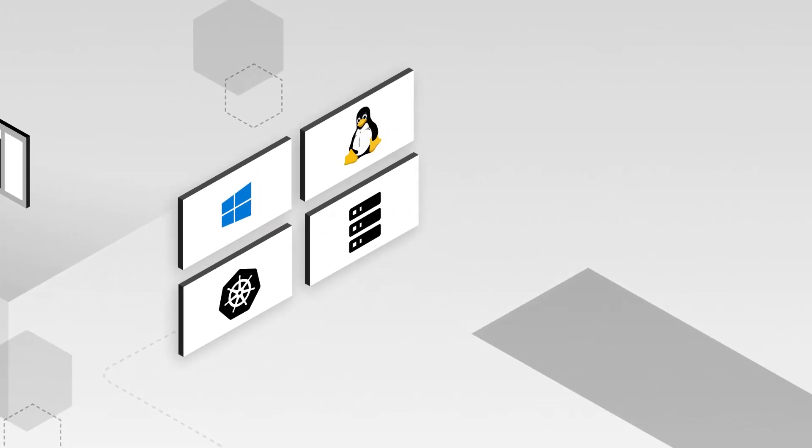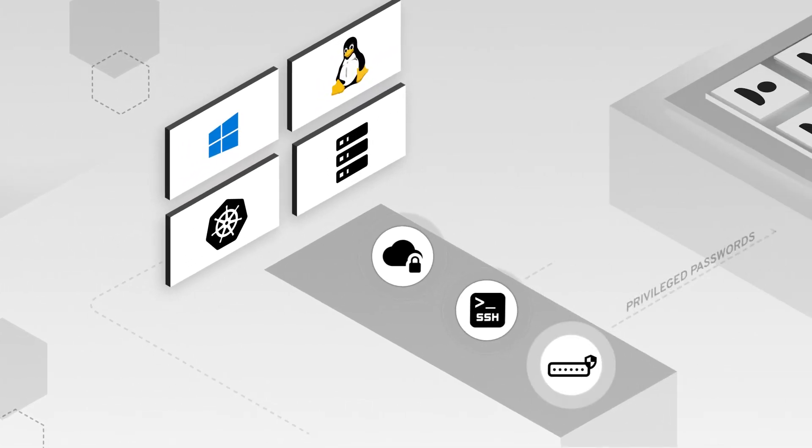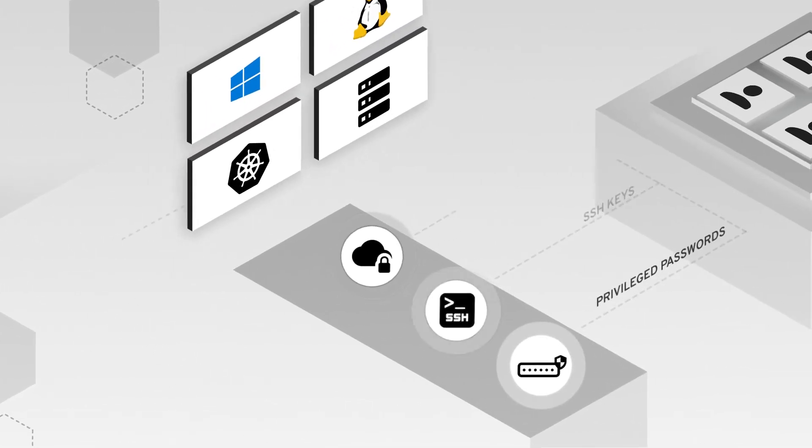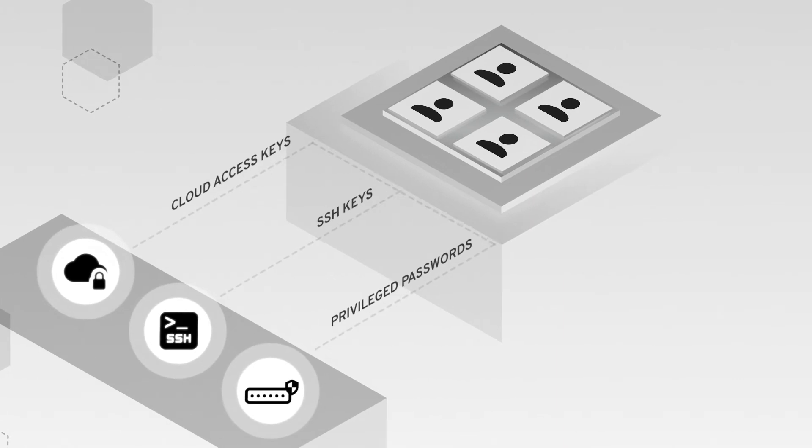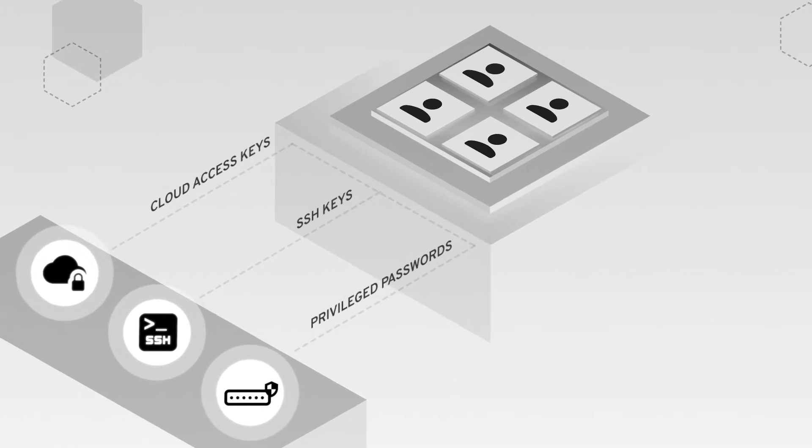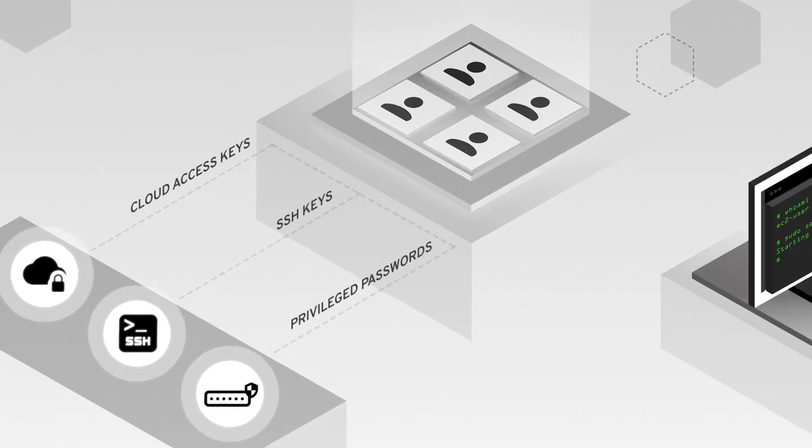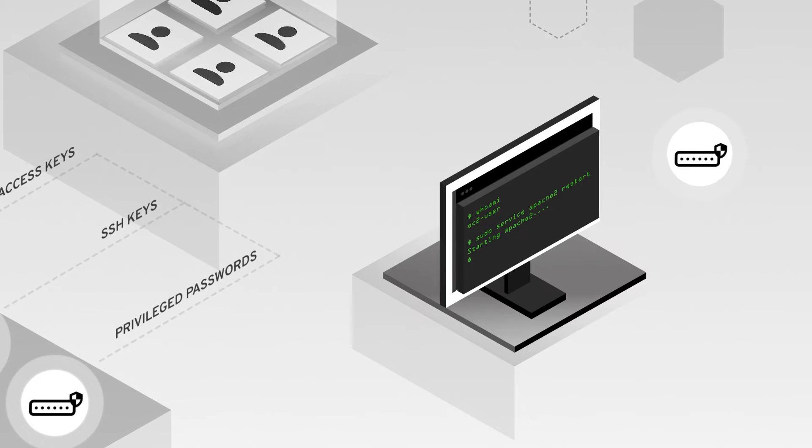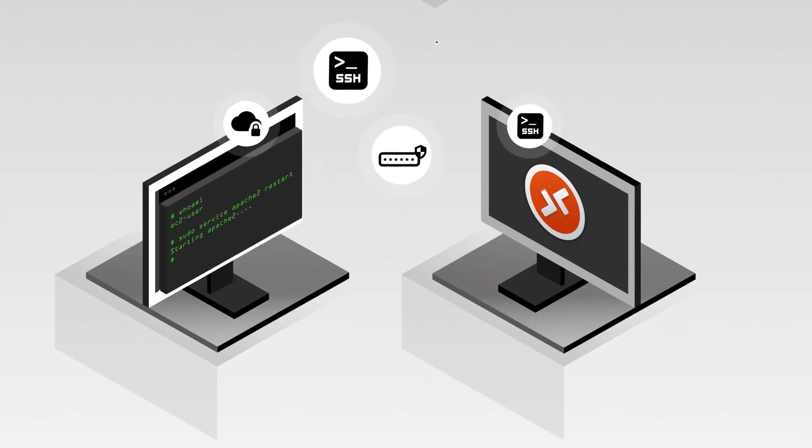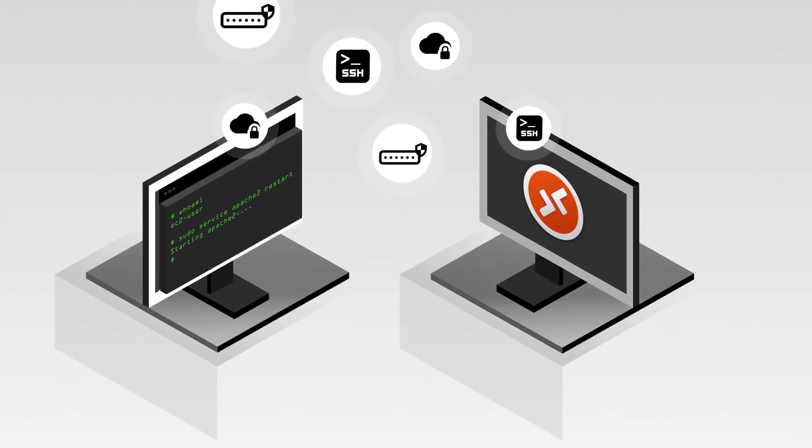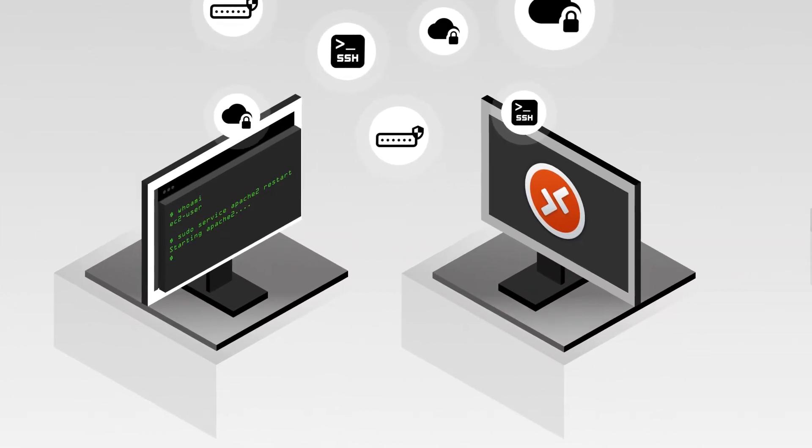Typically, what we see happening in companies is that privileged passwords, SSH keys, and cloud access keys for connecting to infrastructure are usually just shared among team members, and then they end up getting stored all over the place in third-party connection tools like Microsoft Remote Desktop or SSH clients.